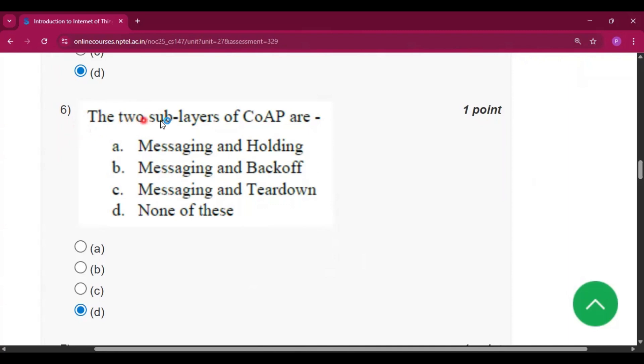Question number 6: the 2 sub-layers of CoAP are? So the answer will be none of these, because messaging and response are the 2 layers or 2 sub-layers of CoAP.